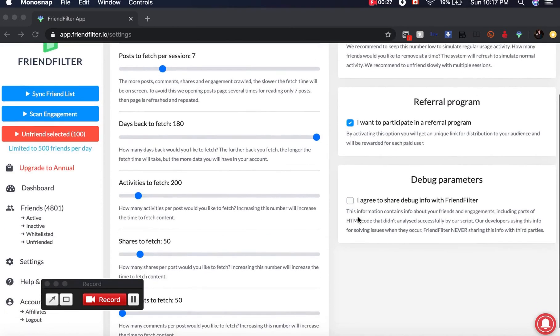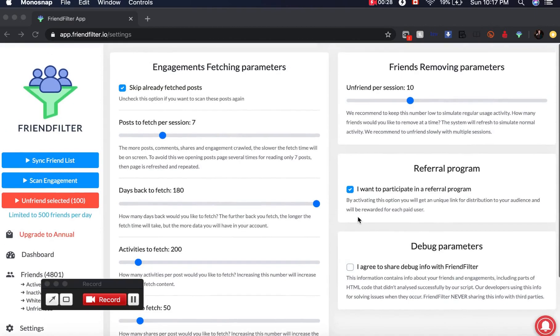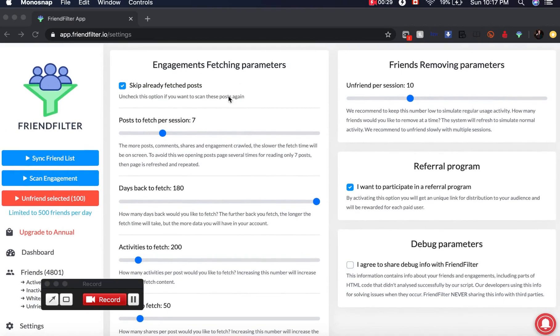Here's what Friend Filter does: it scans your Facebook profile and tells you who's active and who's inactive in your Facebook friends list, then it will gradually remove inactive people.